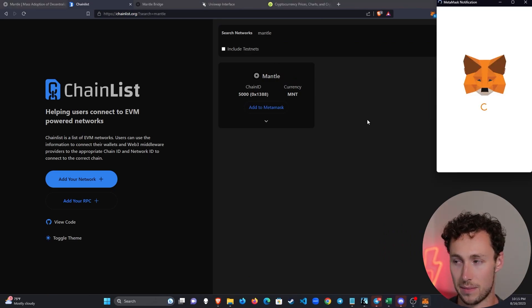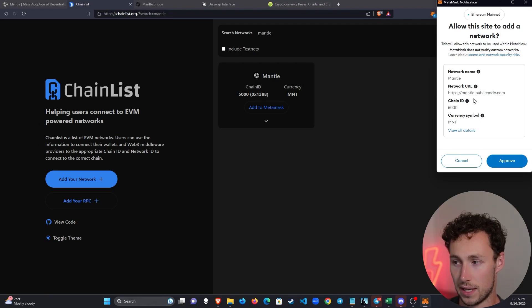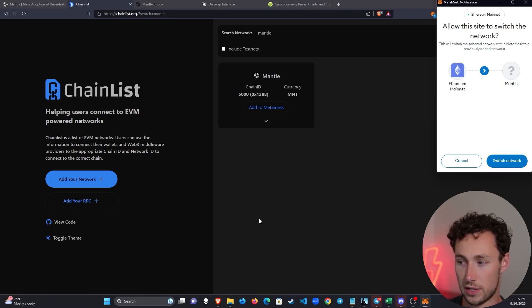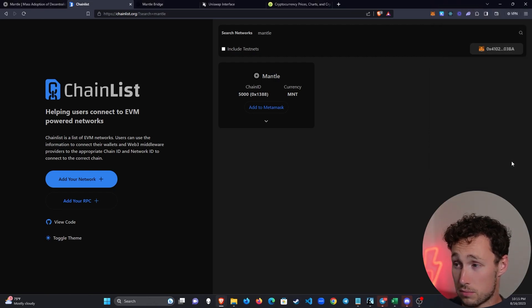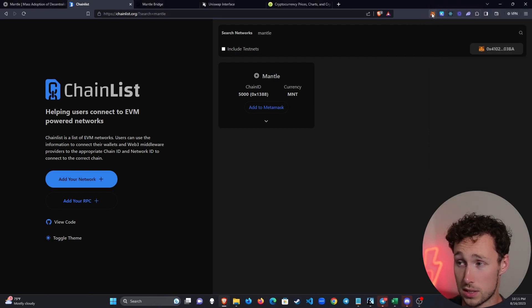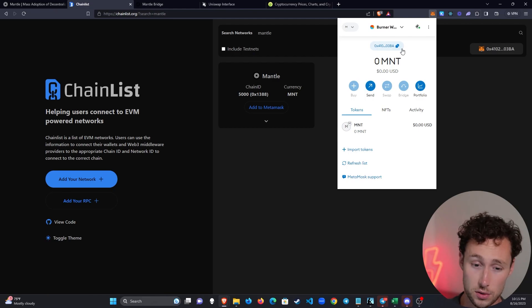You search it at the top and then it brings up the network Mantle. We click on add to MetaMask and it's going to confirm the details over here, approve them, and do we want to switch to the network? Sure. So now we switch to Mantle and we are on Mantle.